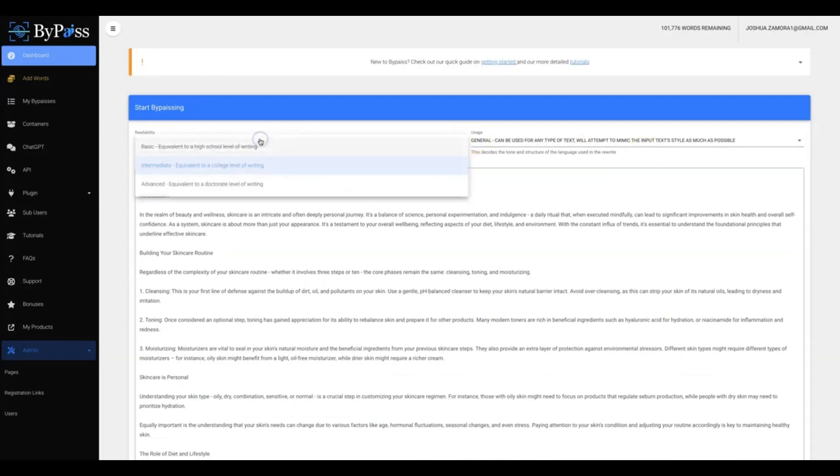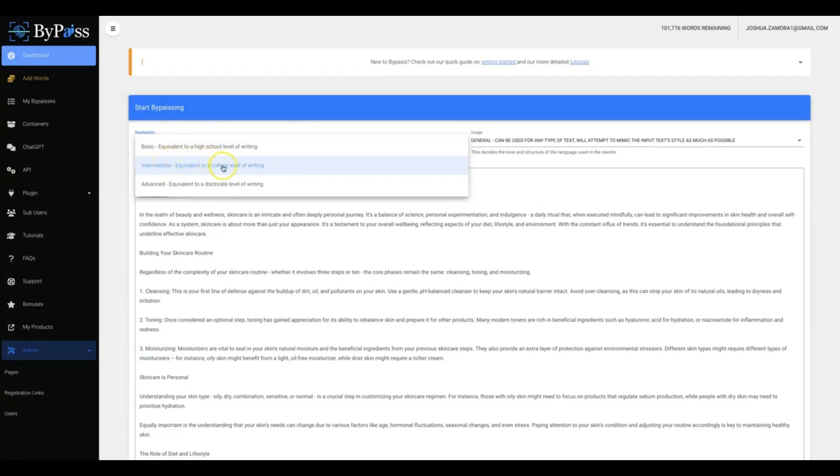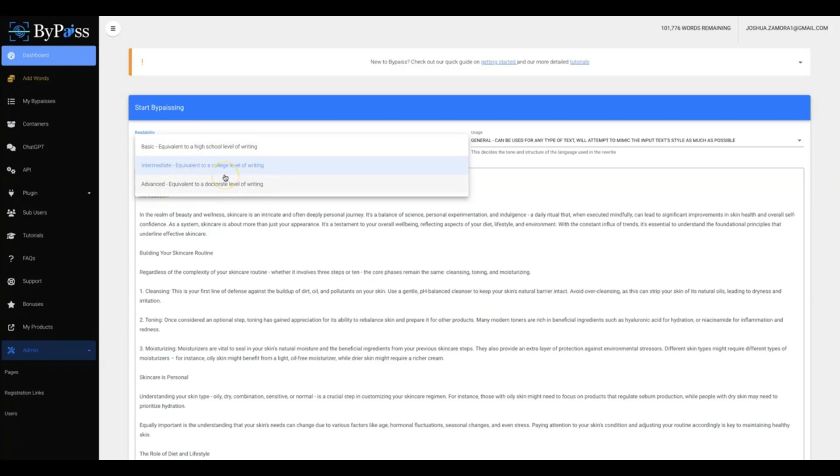So first you're gonna choose the readability. So if you want it to stay at a basic level, which is equivalent to a high school level of writing, an intermediate level which is equivalent to a college level of writing, and advanced which is equivalent to a doctoral level of writing. Now of course, depending on who your audience is and the information that you are writing about, this will determine which level of writing that you want.